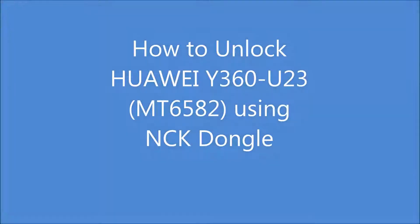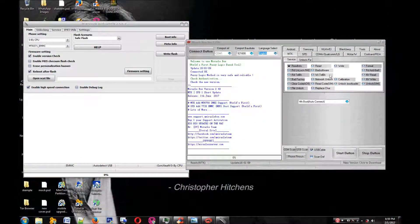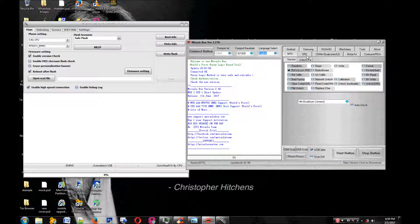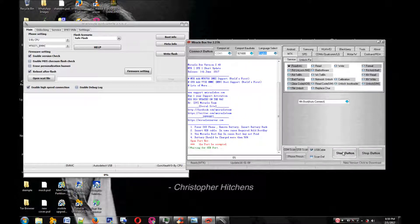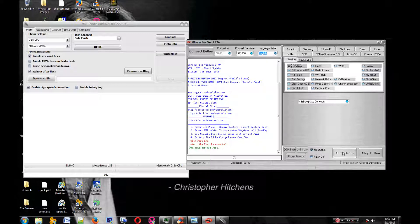Alright, so today we're going to do something a little bit different. I'm going to show you how to unlock an MTK phone using Miracle Box and NCK dongle.